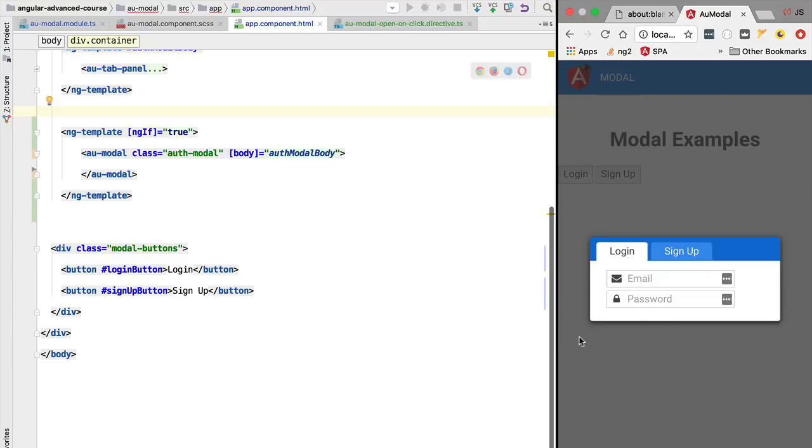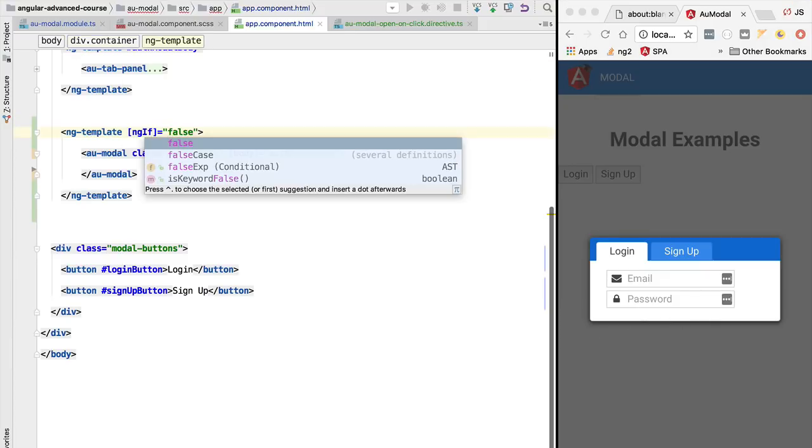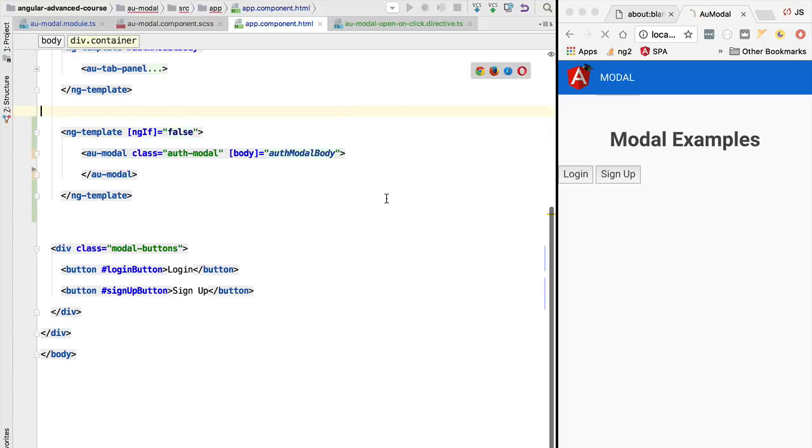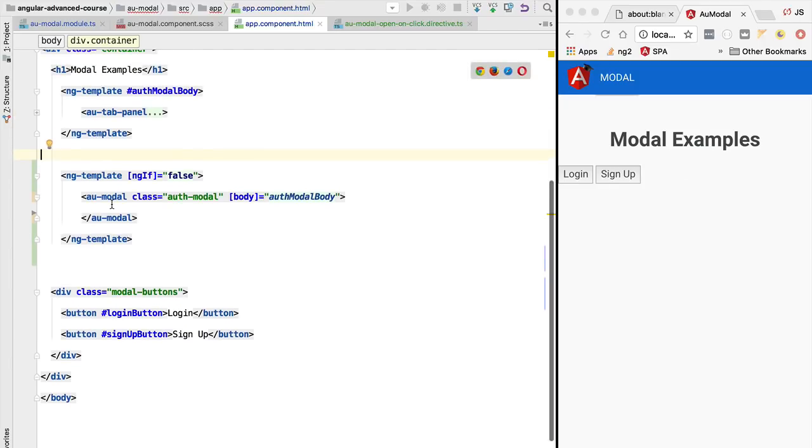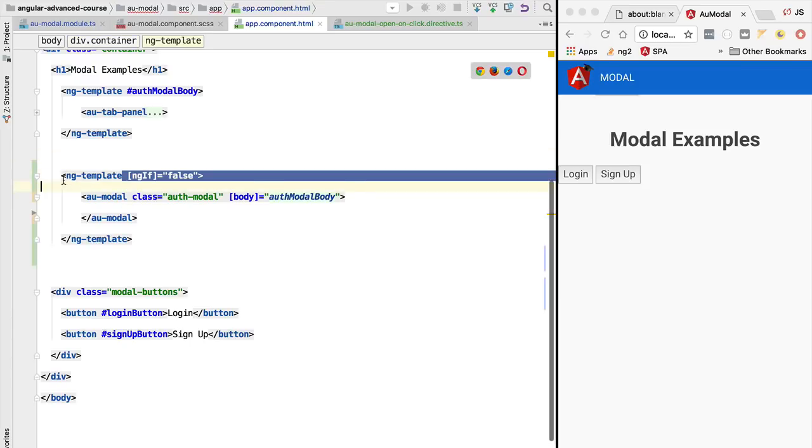As we can see, this is still working. If we now switch ngIf to false and hit Ctrl+S, we're going to see that the modal is hidden. So this shows that the two syntaxes are equivalent. But it also raises a question of how is this working.